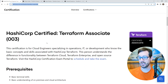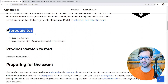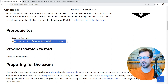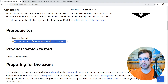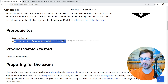Scrolling down, they list some prerequisites: basic terminal skills — which makes sense, we're going to be doing a lot of stuff in terminal — and basic understanding of on-premise and cloud architecture. What they really mean is: do you know how to use AWS, Azure, or GCP? Now, understand that Terraform can be used for anything as long as there is a provider for it. It can provision on almost anything, and that's why they're being very generic in their description.